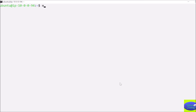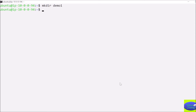The first thing you need to do is make a directory. I will create a directory called 'demo one'. The directory is created and now I will go into that directory.